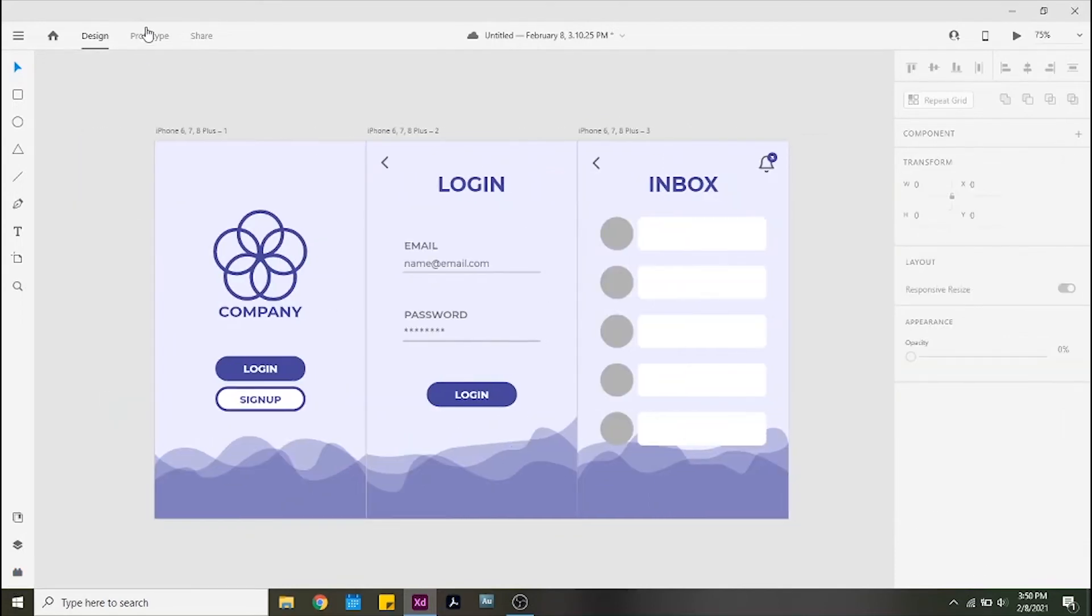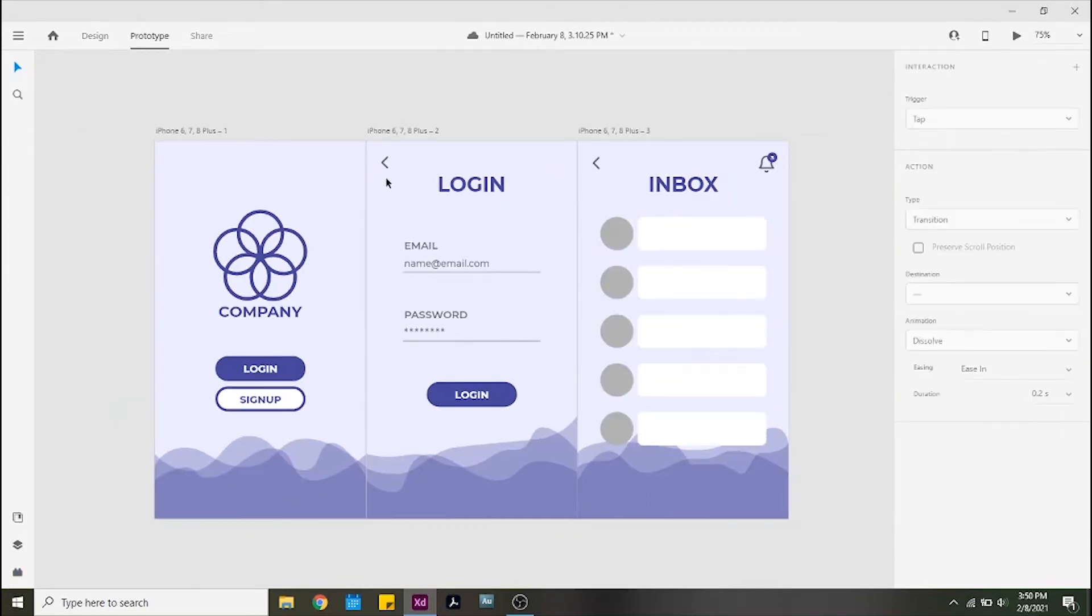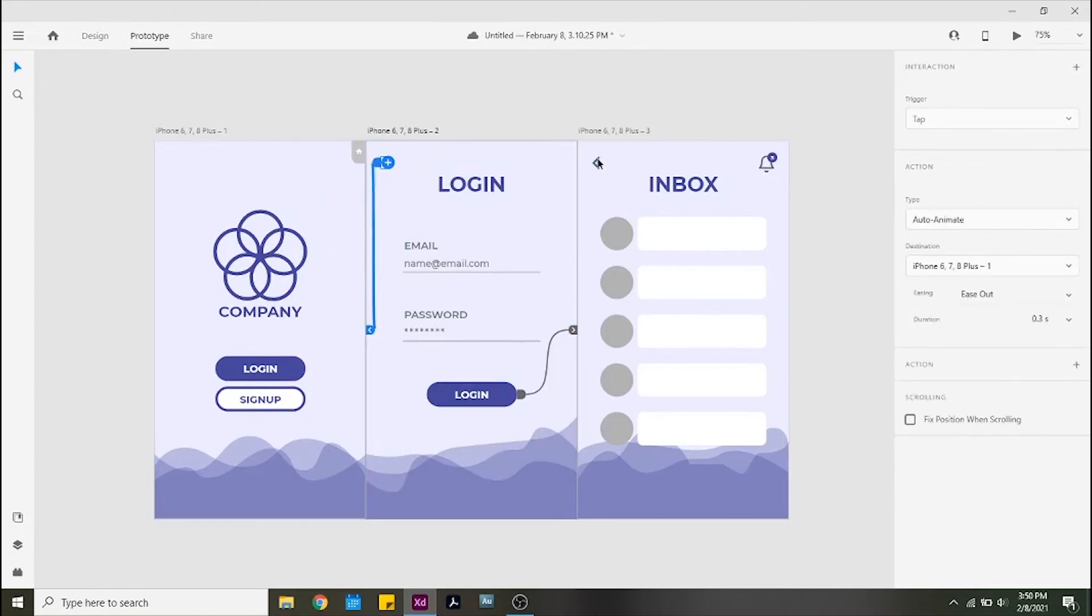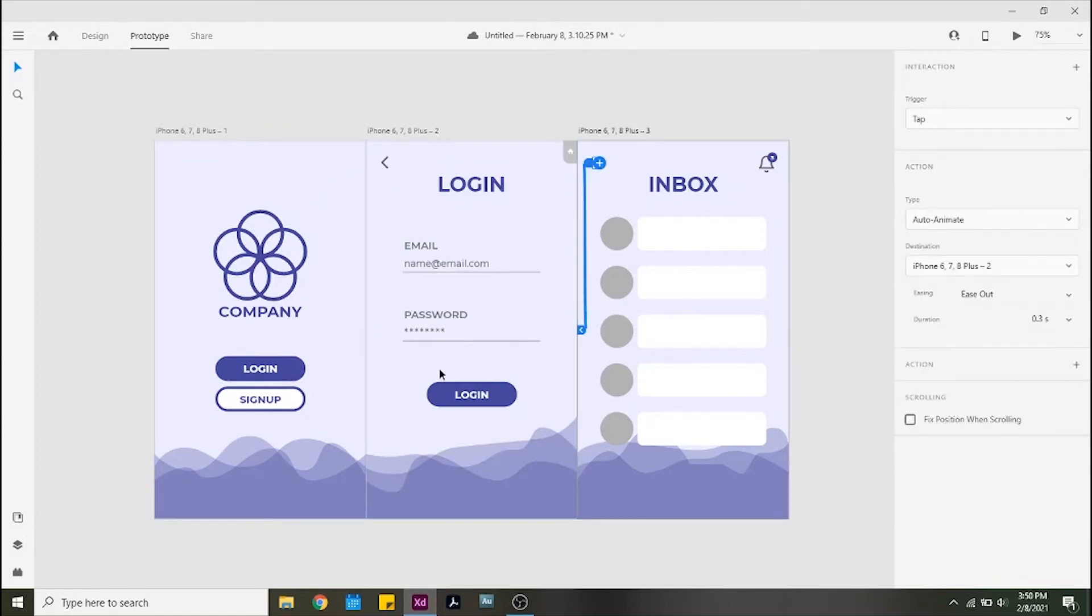Go to prototype and from the login buttons, send it to interaction to the next screen with action type and auto animate, as well as the back buttons to the previous screens.